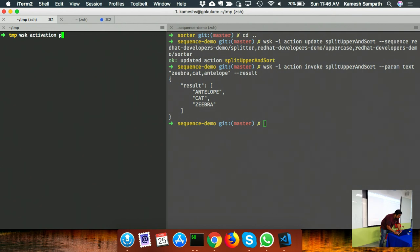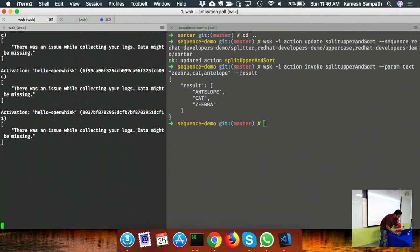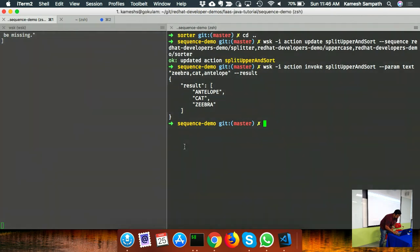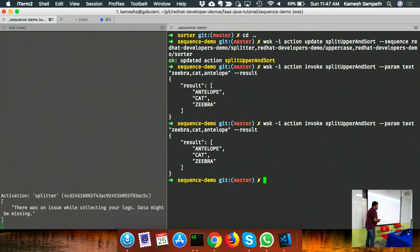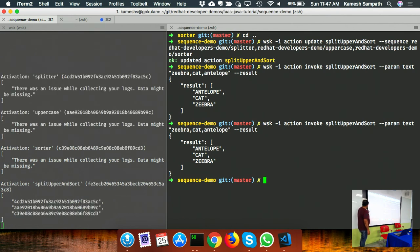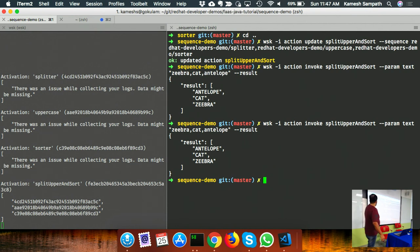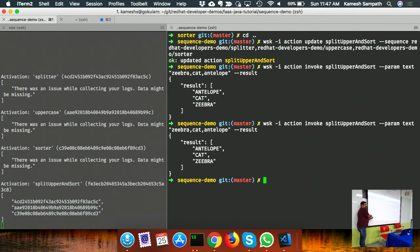Running 'wisk activation poll' shows the sequence of activation. You can see the splitter first, then uppercase is called, then sorted is called - exactly the sequence we defined. Finally the split-uppercase-sort action collates the responses from all three functions.